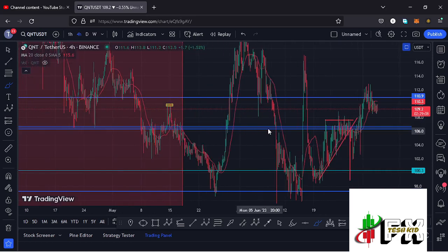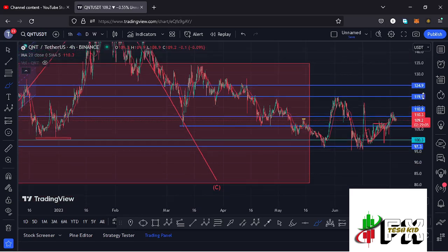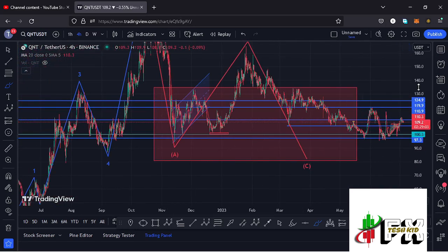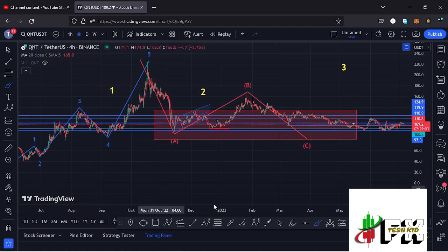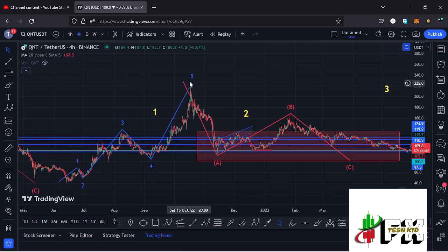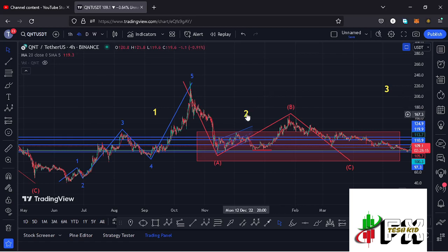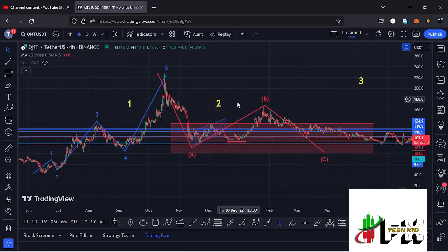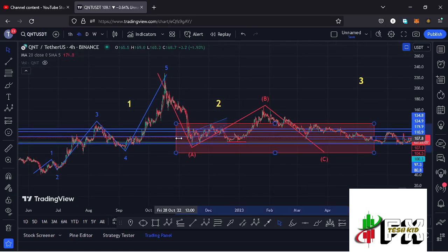Quant has also continued to obey the Elliott Wave structures. Zooming out on the charts, we have our bear market low for Quant at around the $40.1 mark. After seeing that bear market low, we saw a five-wave structure to the upside with wave five giving us a high at around the $229 mark, completing the formation of the larger Elliott Wave count one. After seeing that high, we started a breakdown move in the formation of a larger Elliott Wave count two.